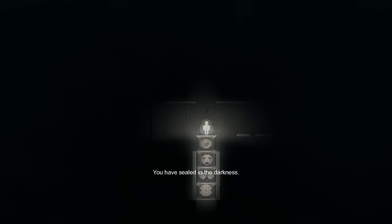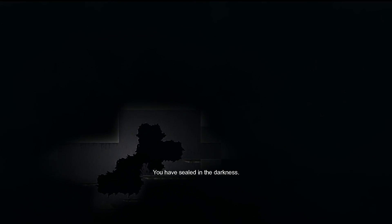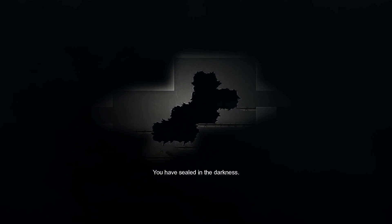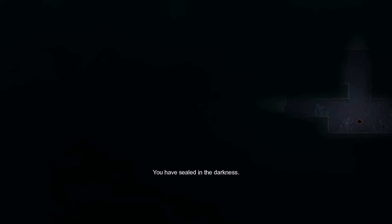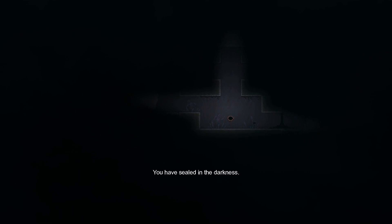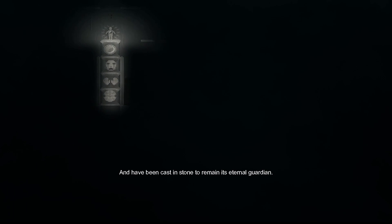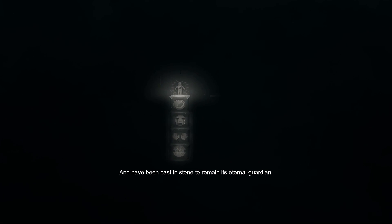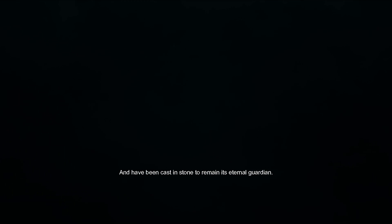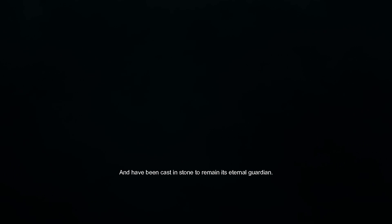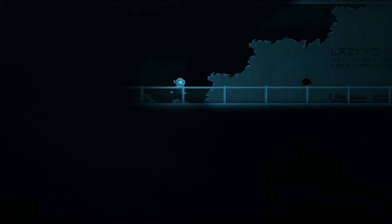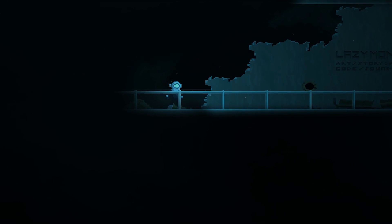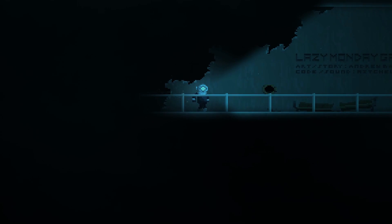You have sealed in the darkness and have been cast in stone to remain as its eternal guardian. What? What? What's what, what, what, what?